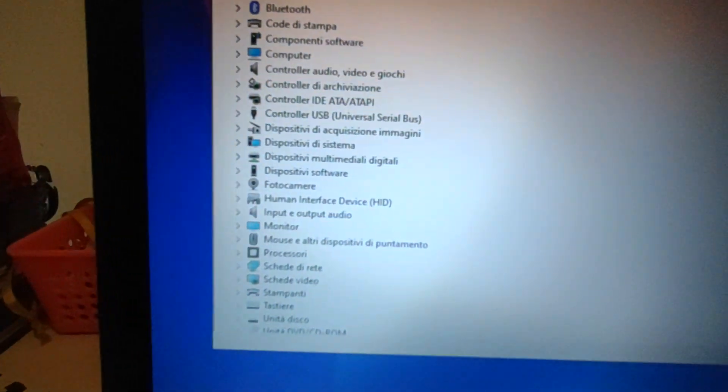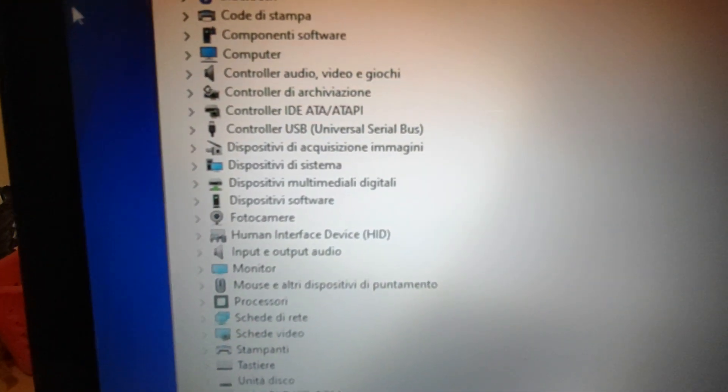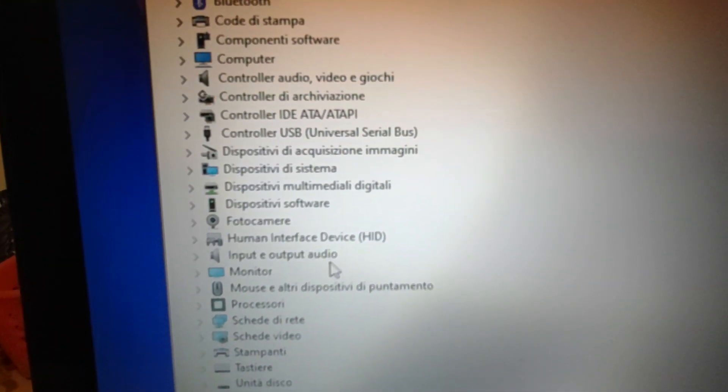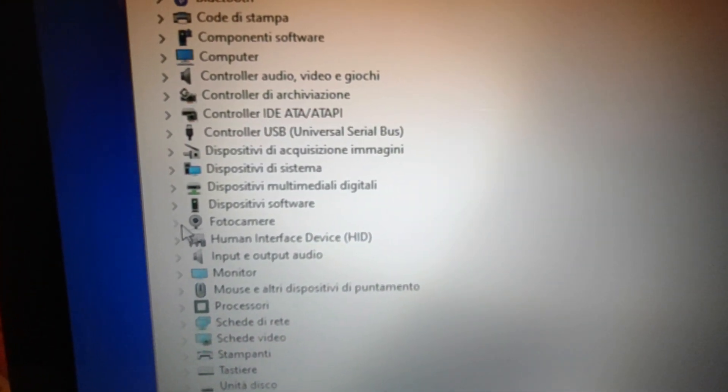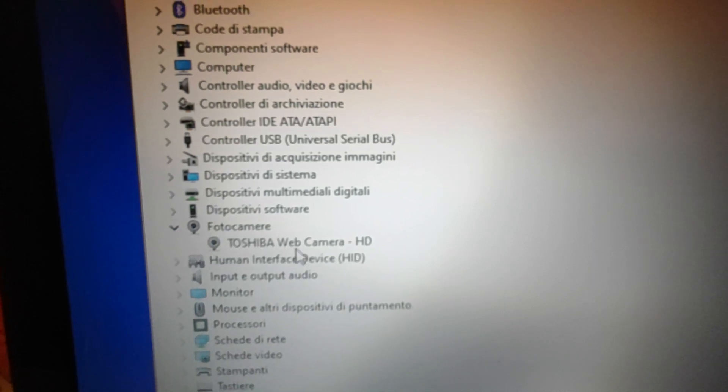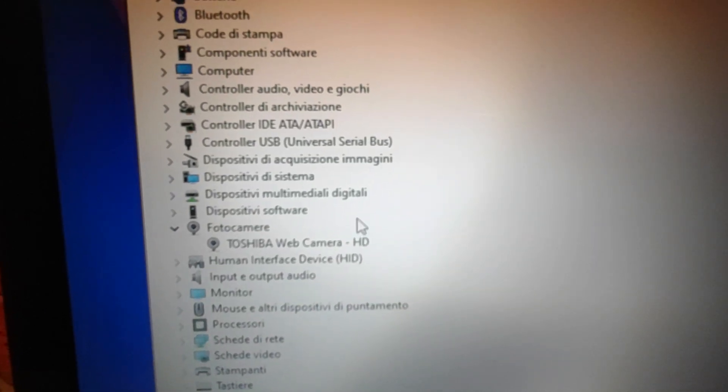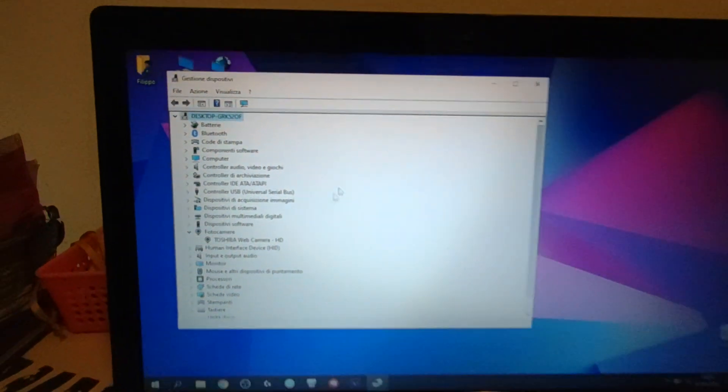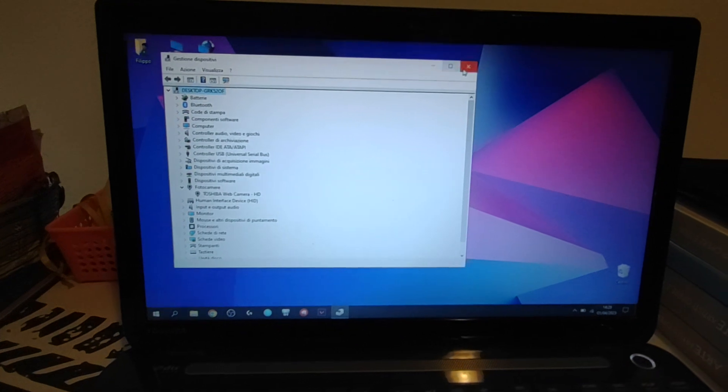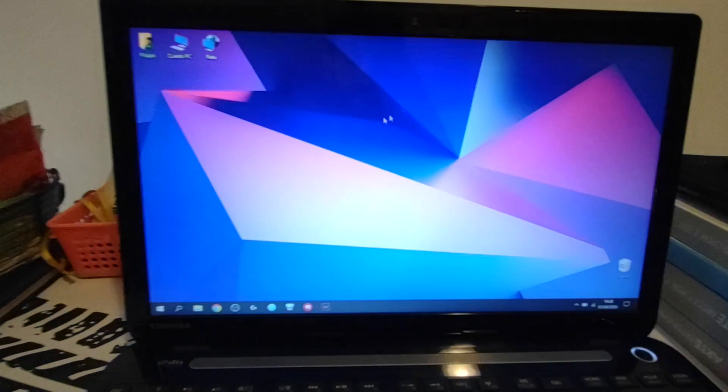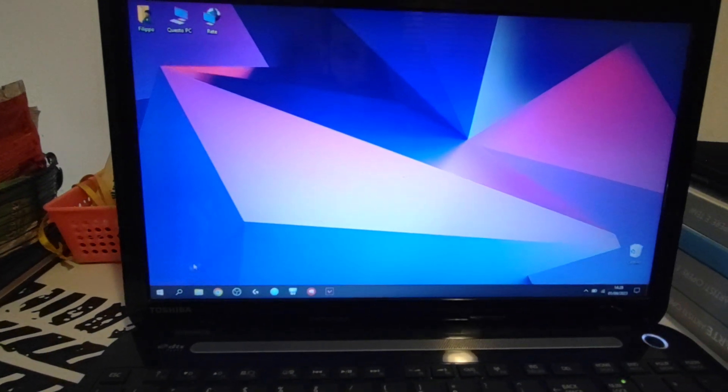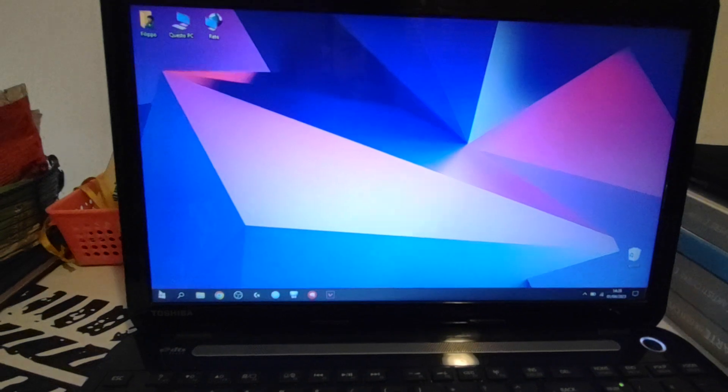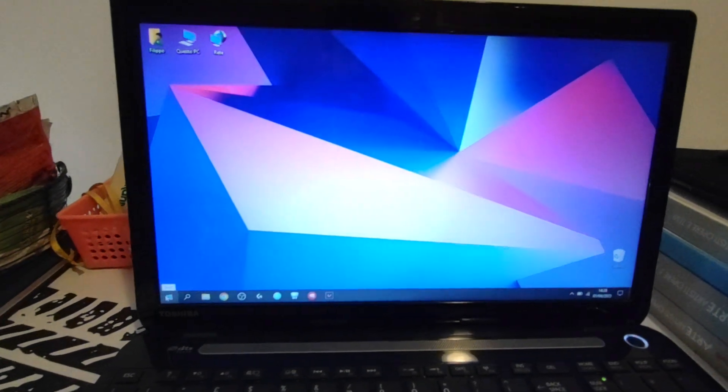Now as you can see my webcam, okay, I will show you, Toshiba Web Camera HD. Okay, sorry, my computer is in Italian, I'm Italian, so I'm sorry also for my bad English, but I hope you can see what I'm doing. So basically now I have to restart my system.